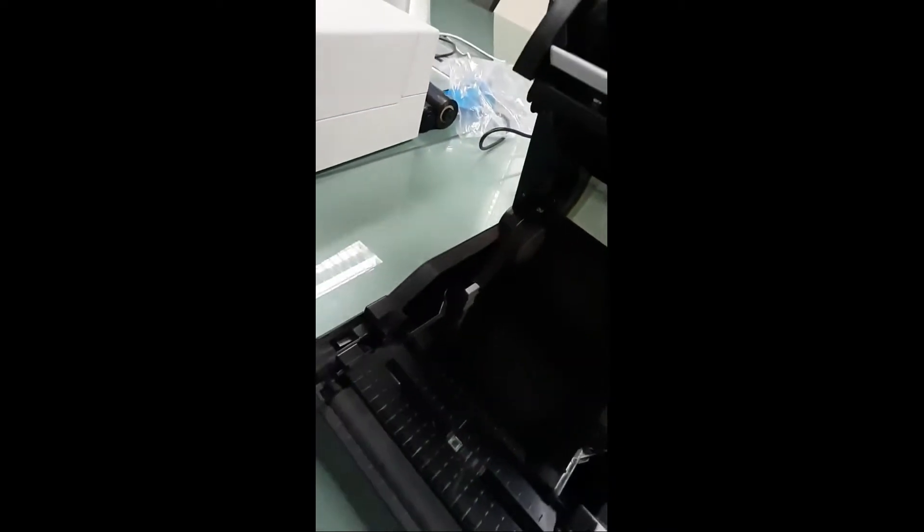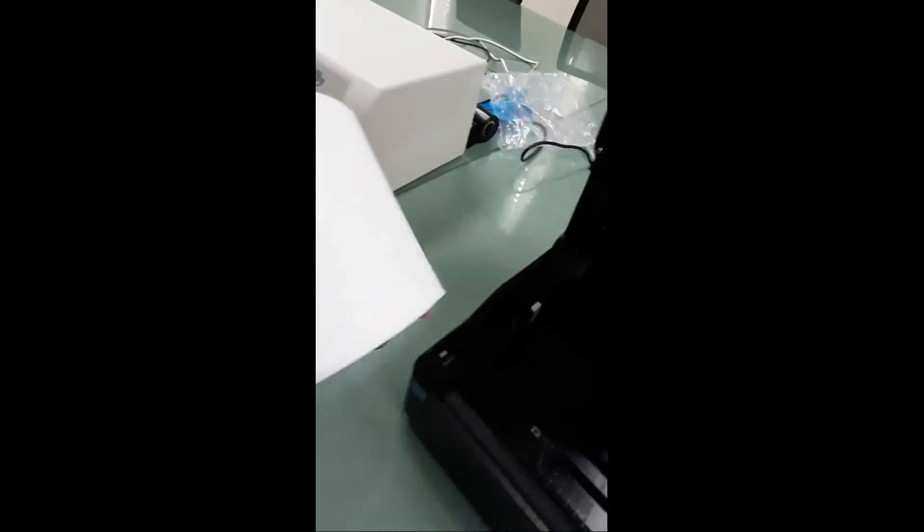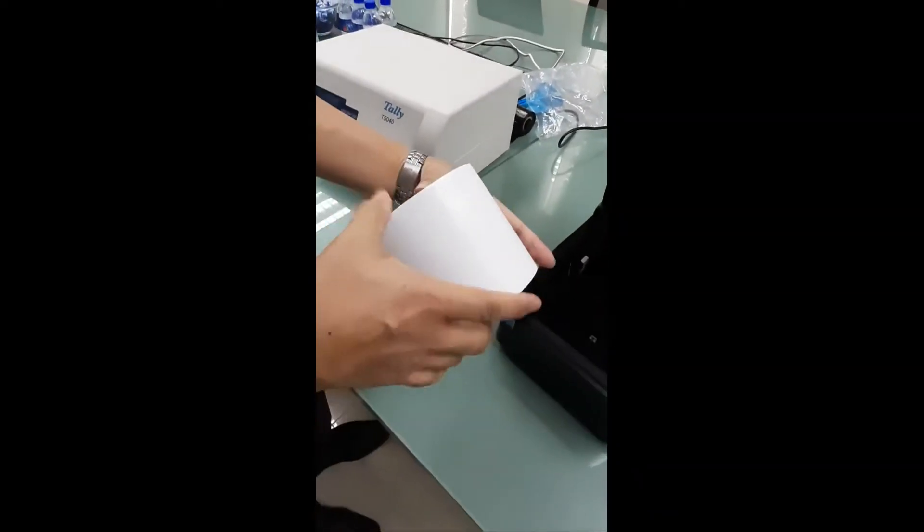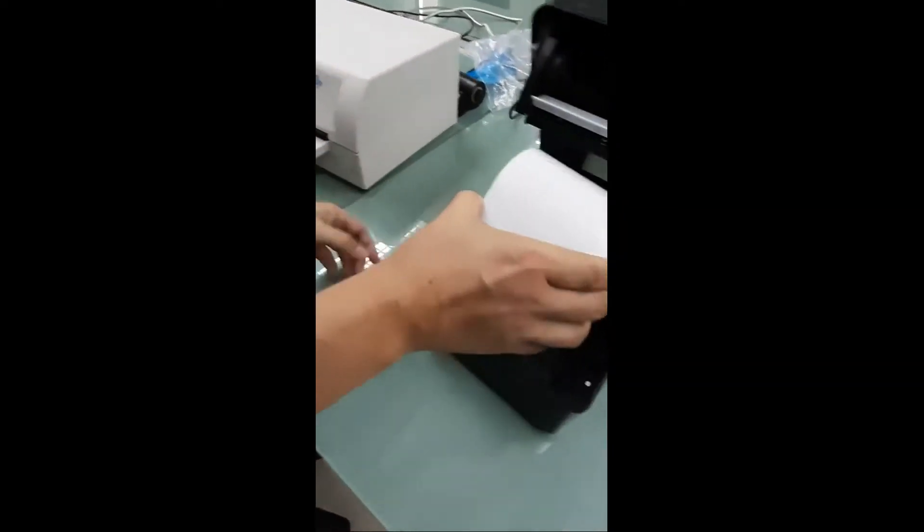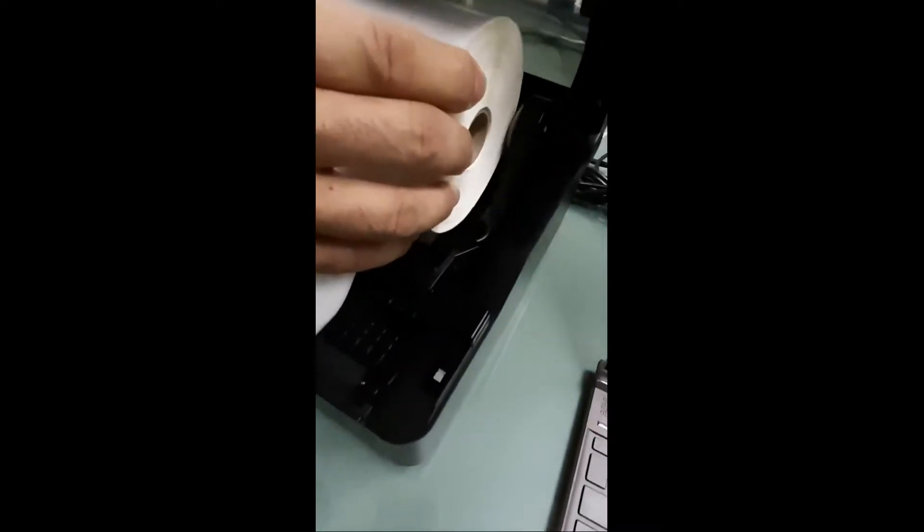So, widen it first. Get ready the paper or the label core. Place it in position.